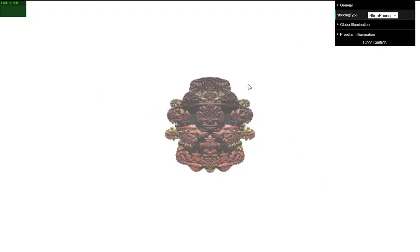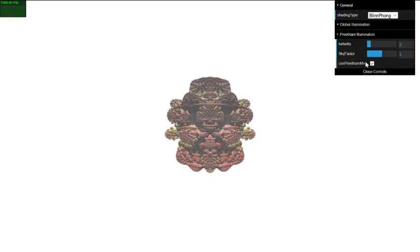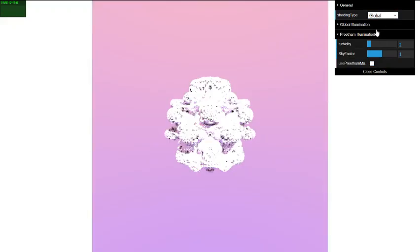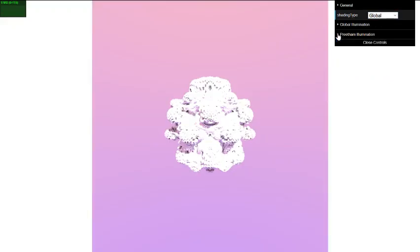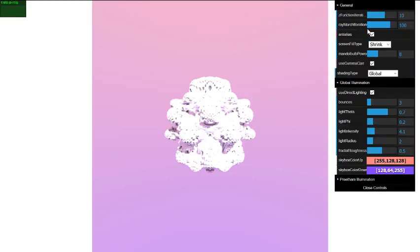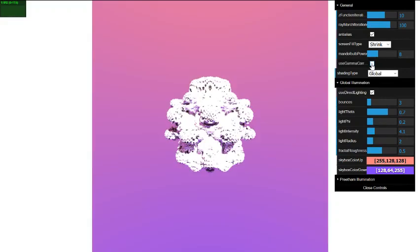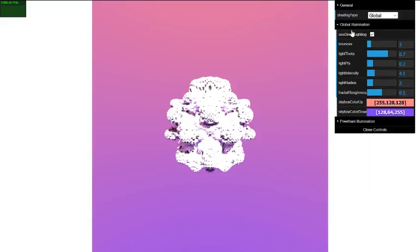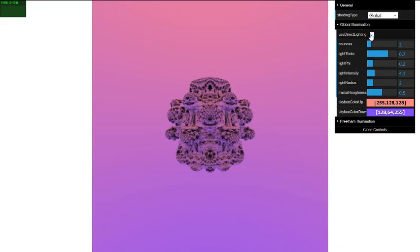I wanted to get some prettier lighting. And so to do so, I went ahead and implemented a basic ray tracing global illumination technique. Right now, once again, it's kind of faded out. Let me go ahead and make it a little bit darker for us to see here. Turn off gamma correction.